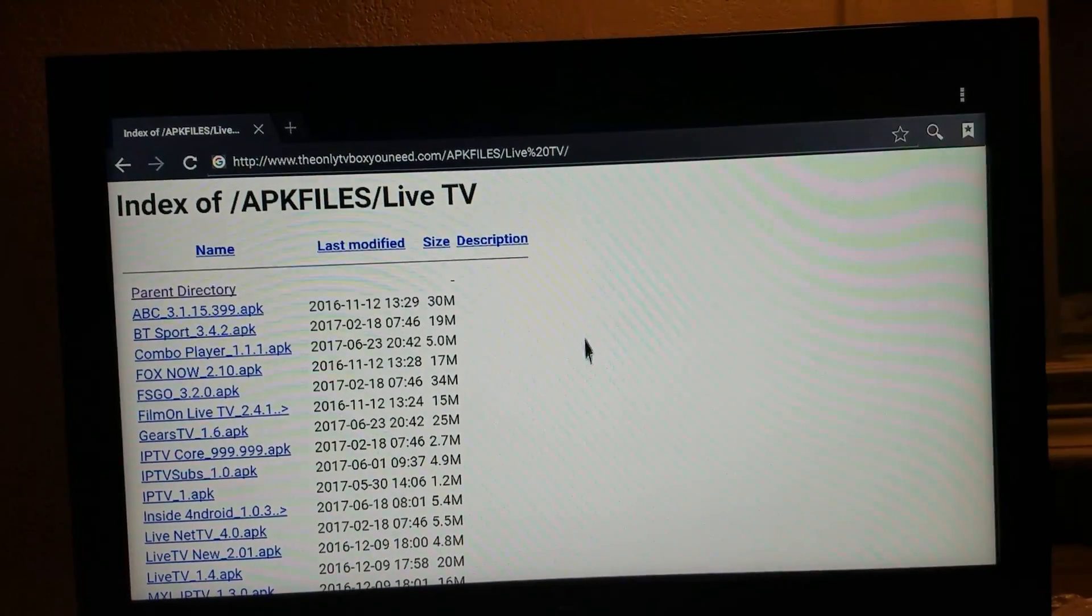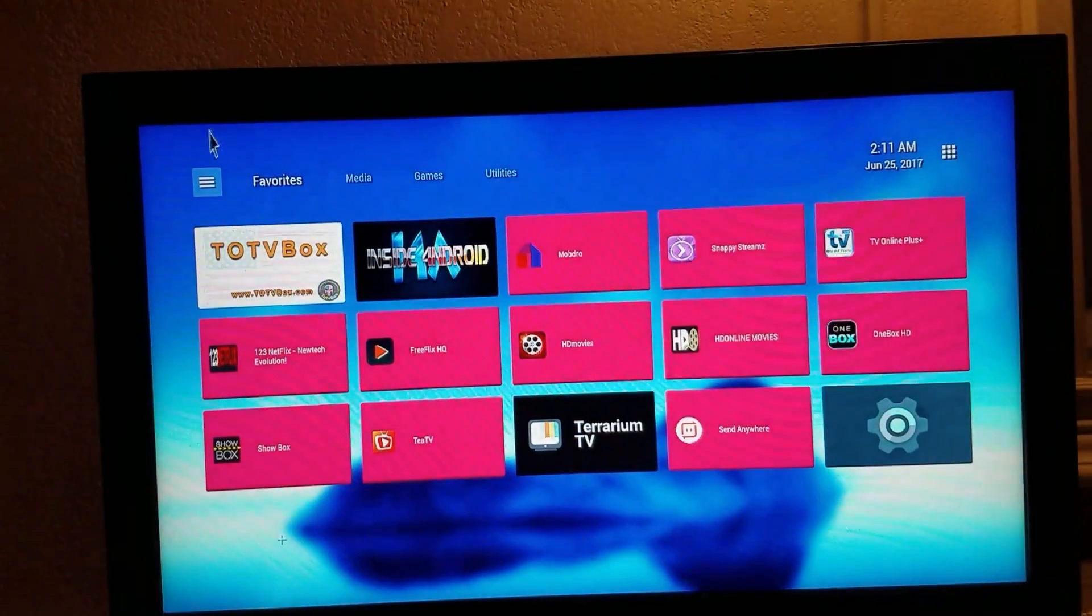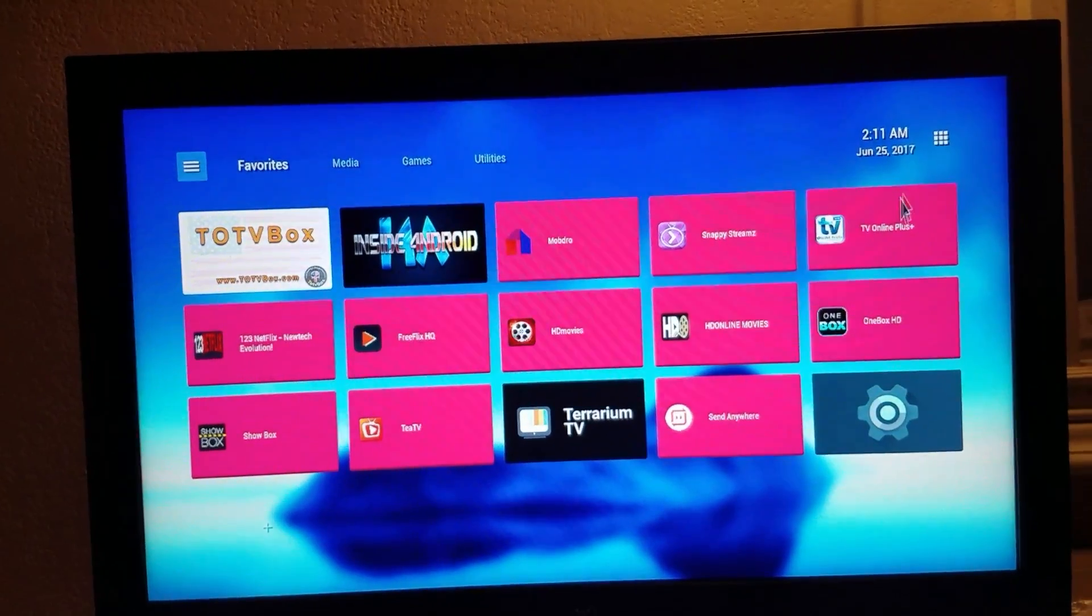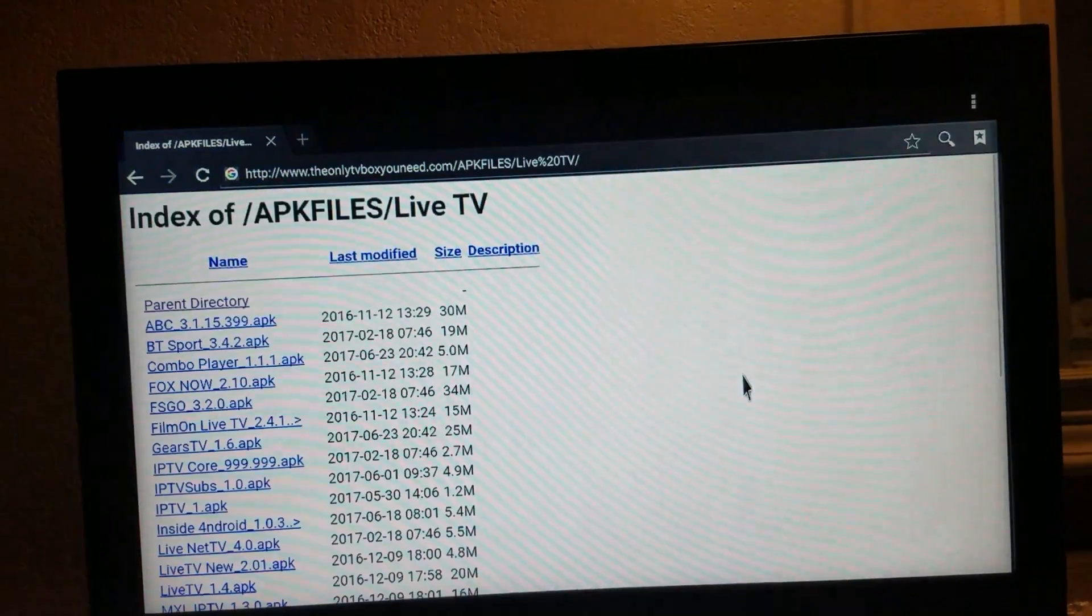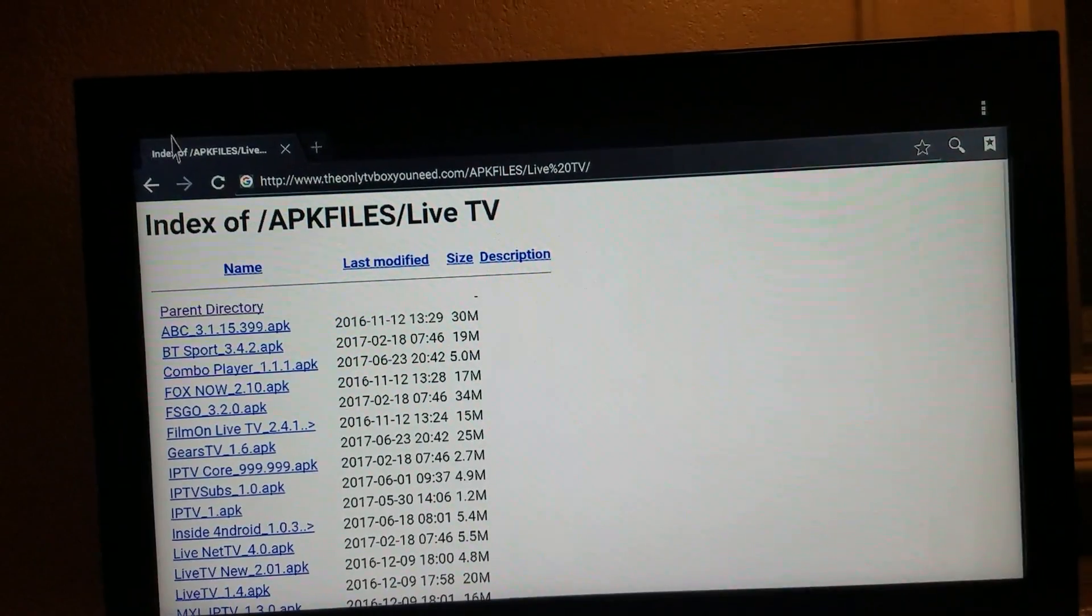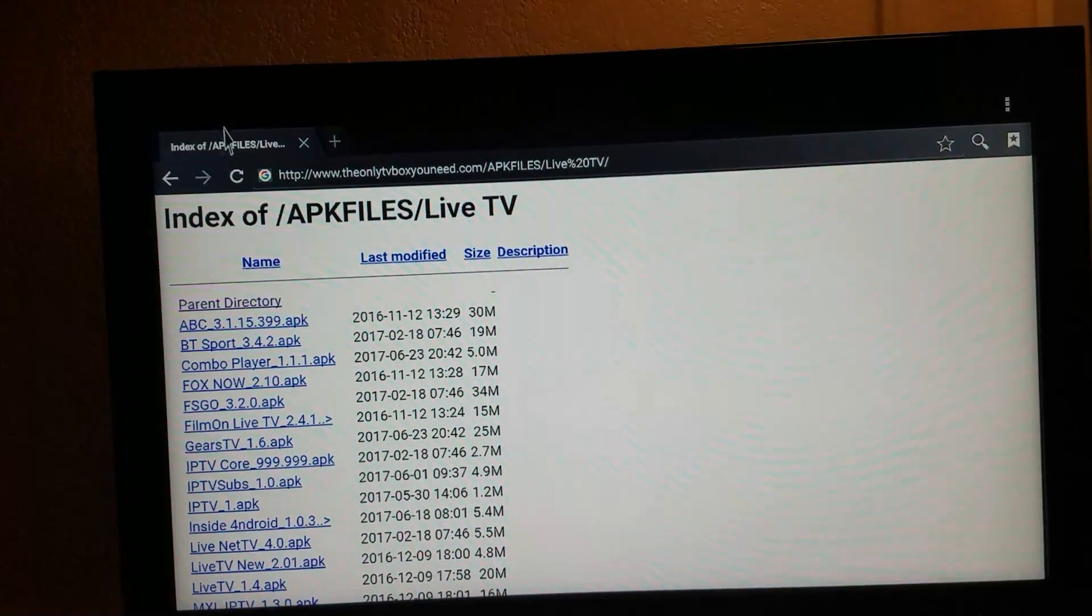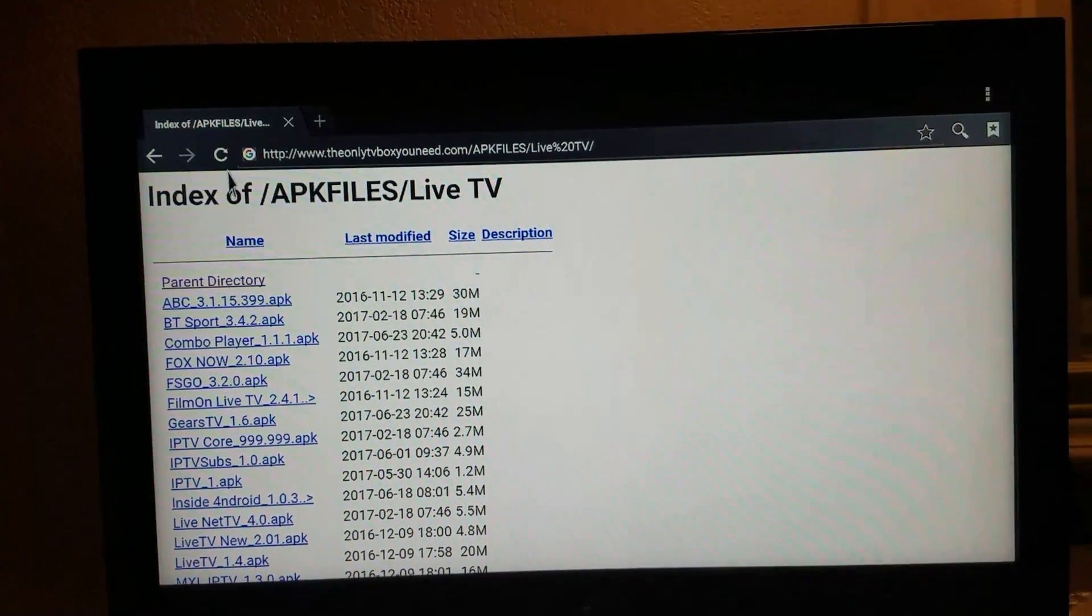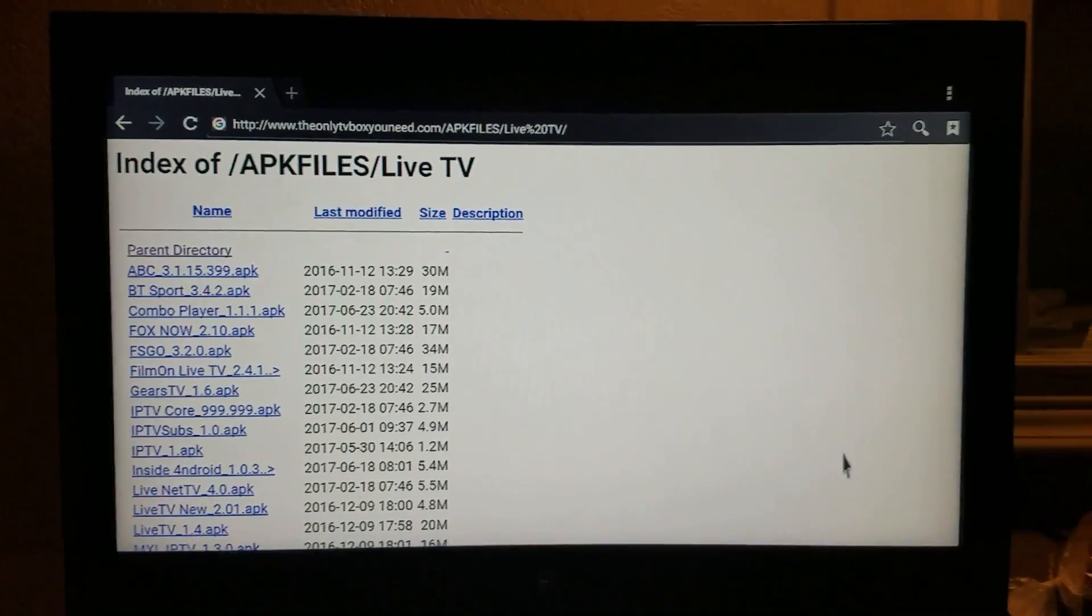Then once it's actually downloaded, some boxes will pull up, let me go back in there real quick. Some boxes will show a download arrow up here, and you can access the download arrow and pull it down, and click and install it from there.